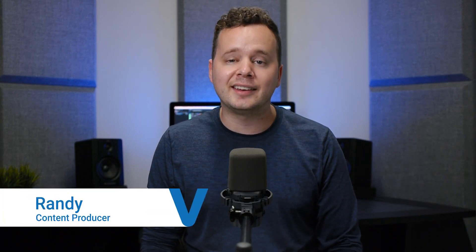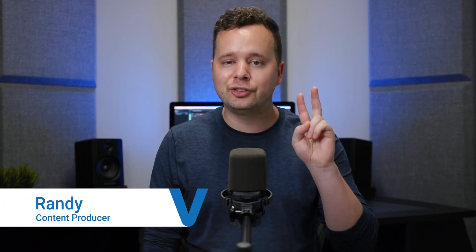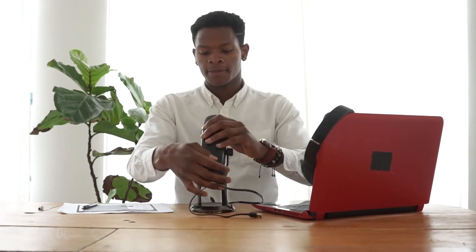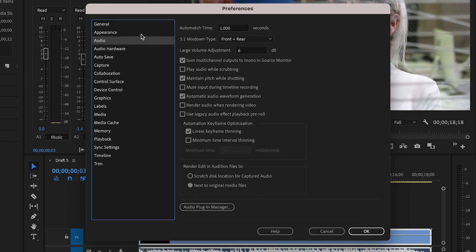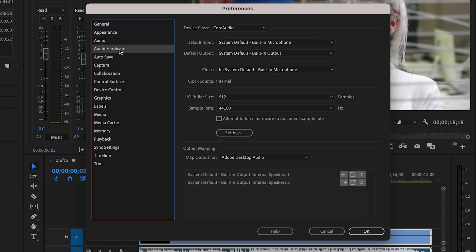Hey, it's Randy from Voices, and today I'm going to show you two ways to add voiceover to your video. The first way is to record your own voiceover for the video. You can do this by hooking up a USB microphone to your computer and recording an overdub directly into your video editing software. Just make sure that your video software recognizes the microphone that you've plugged in.